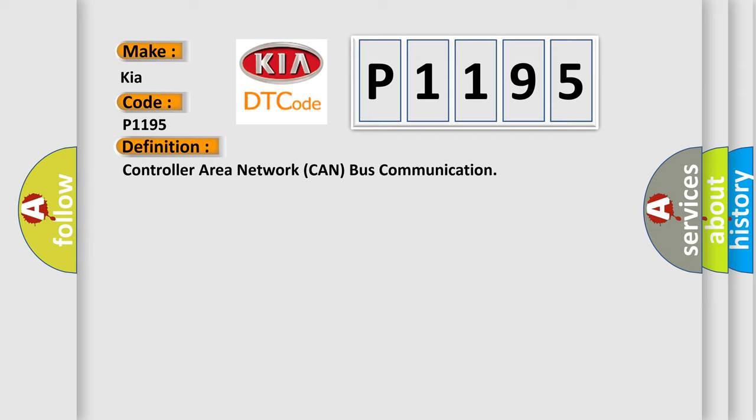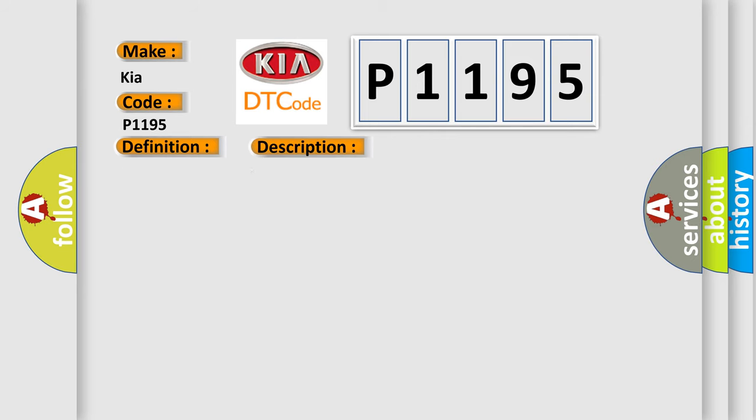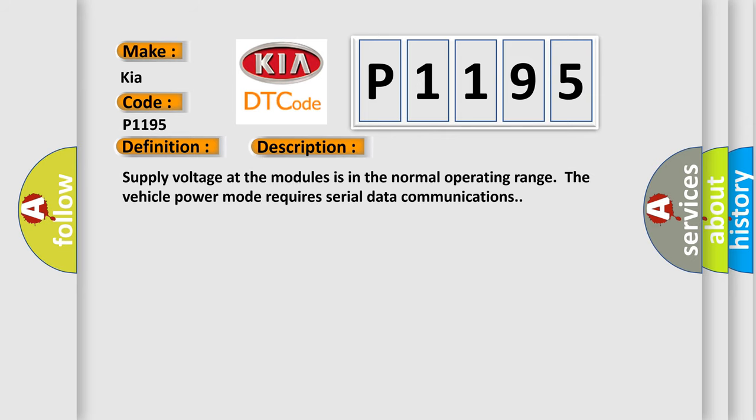And now this is a short description of this DTC code. Supply voltage at the modules is in the normal operating range. The vehicle power mode requires serial data communications.